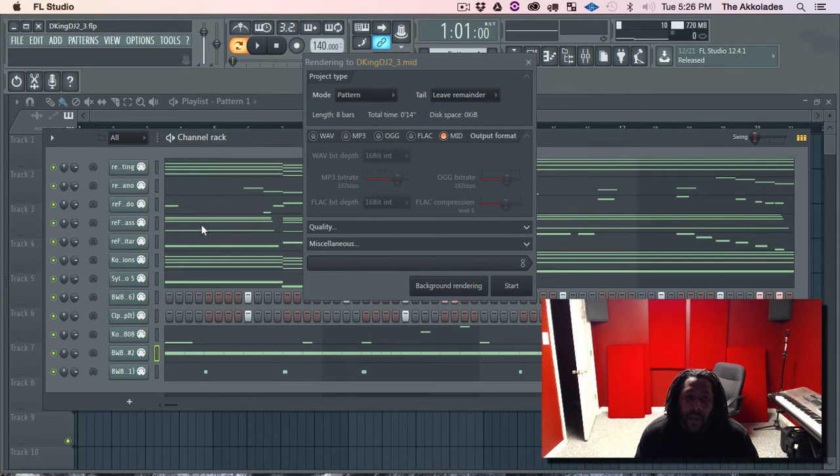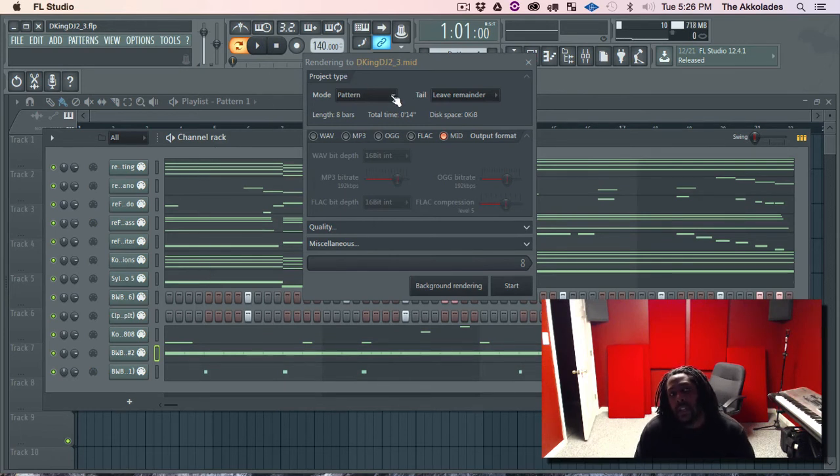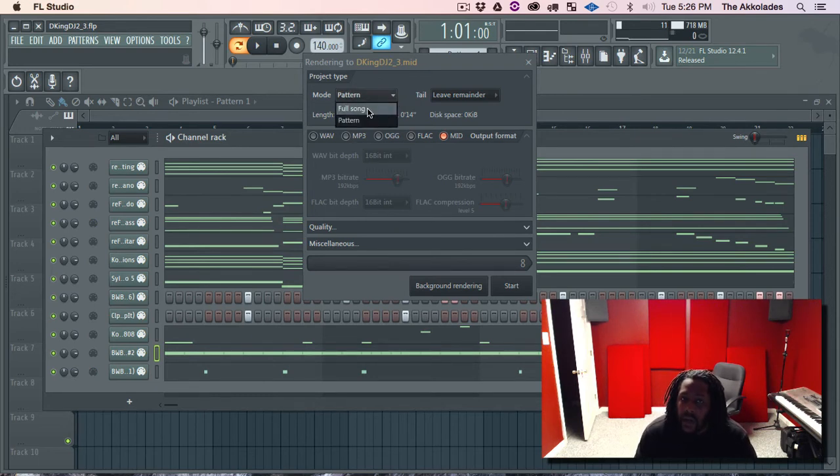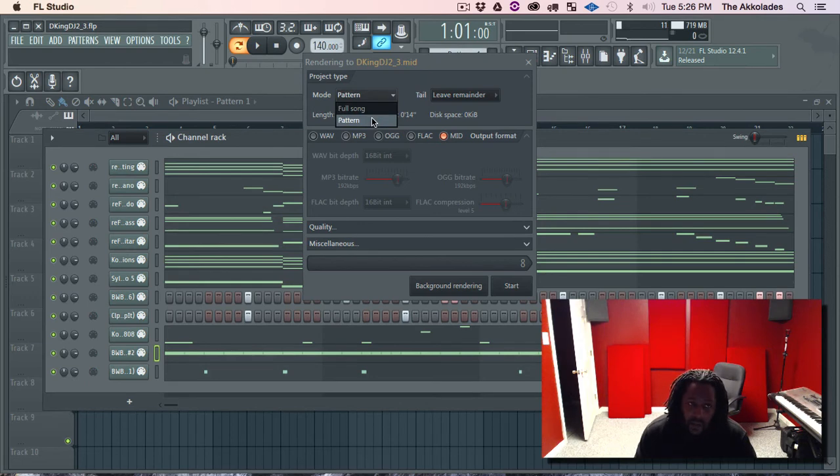Now we're in pattern mode right now. So this will also work if you already got your song arranged in song mode. You go here and just do full song. But in my case I only got it in pattern mode so I'm going to hit pattern.